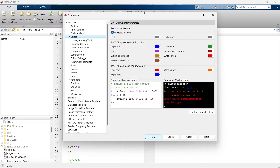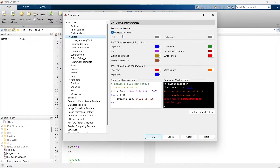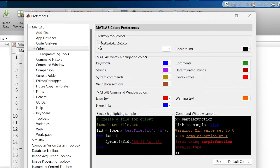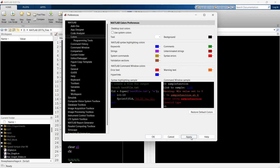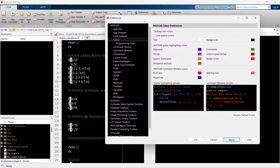Let's go to Preferences. In Preferences, go to the Colors tab. The first thing is Desktop Tool Color. By default it uses the system color, which looks like this. If you want to change it, just uncheck it and you can set the text color. Right now it is white — you can see all text is white and the background is black. Once I apply it, all the changes will be visible.